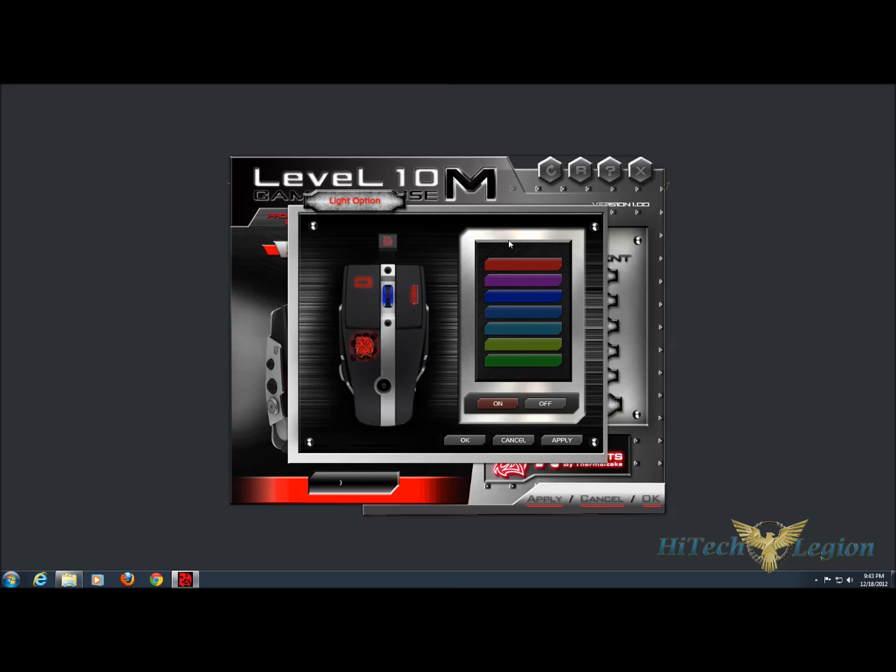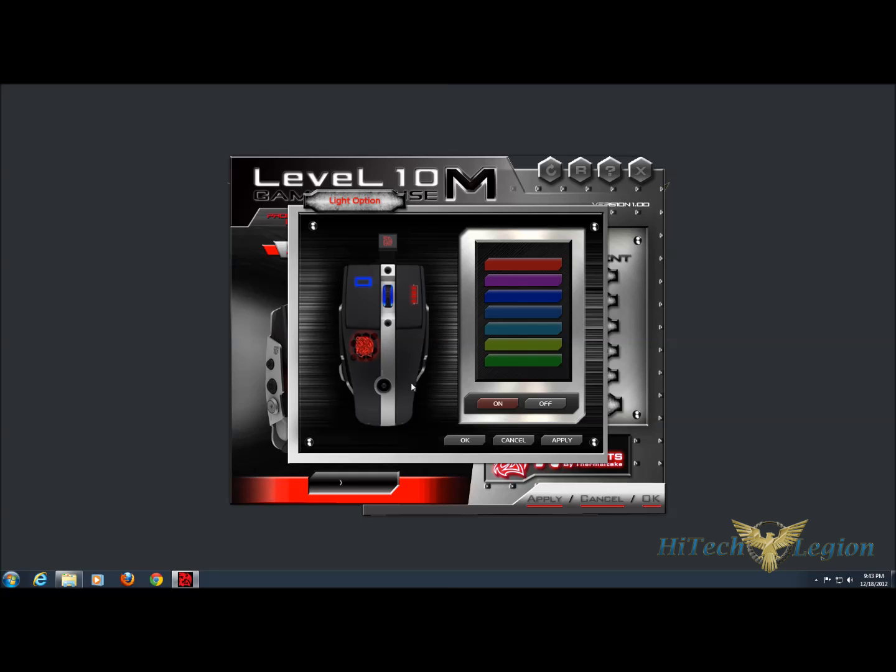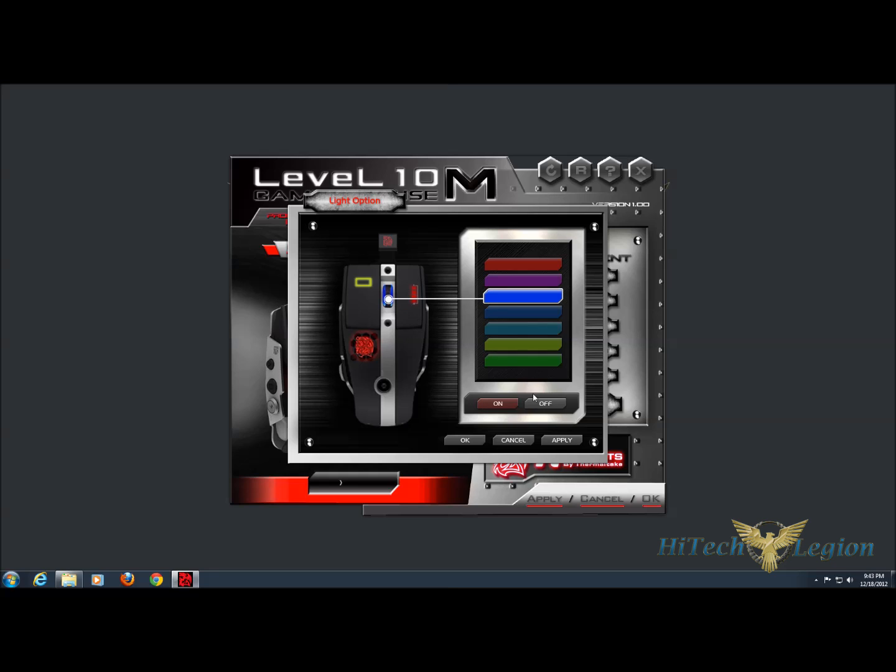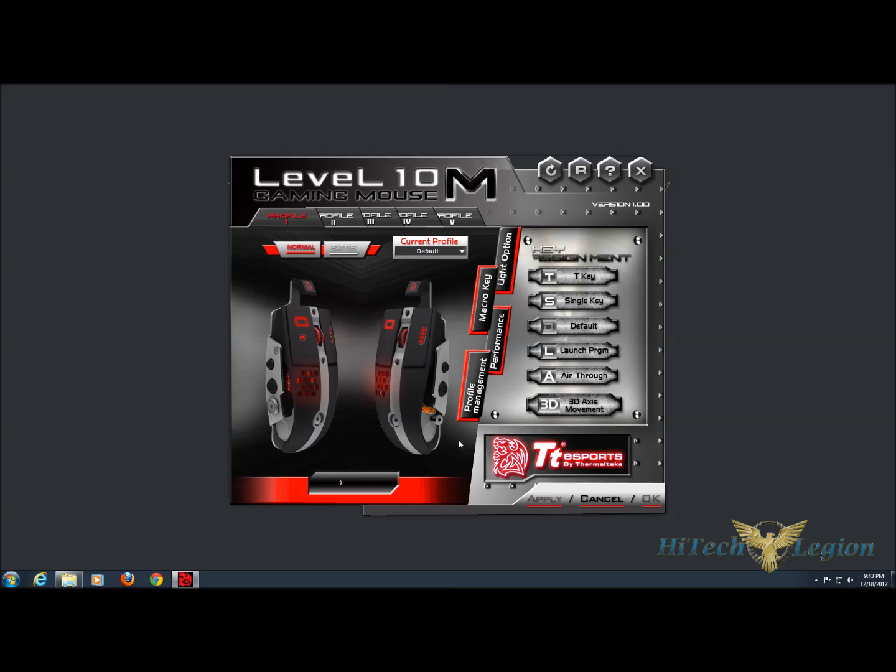And then finally we have lighting options, which is really cool on this mouse. You've got three zones, so if you select lighting on the right, it sets them all the same. But then you can click on one of the other zones and change it to a different color if you'd like. So you can have two colors or three colors. And then you also have the option to set them to off if you'd like to. I know some people don't like the LED lights, but I found this to be really neat about this mouse.